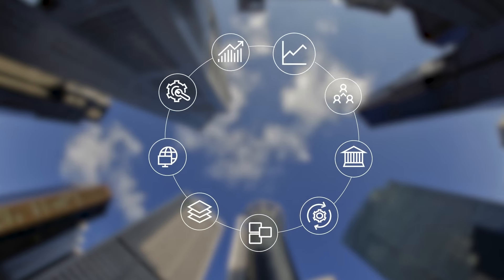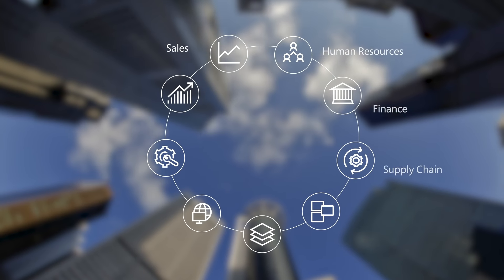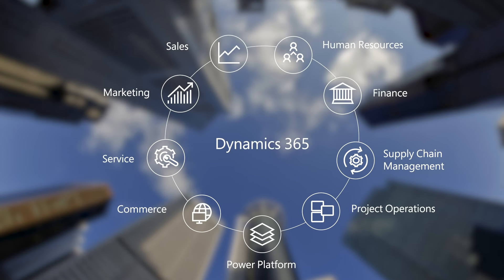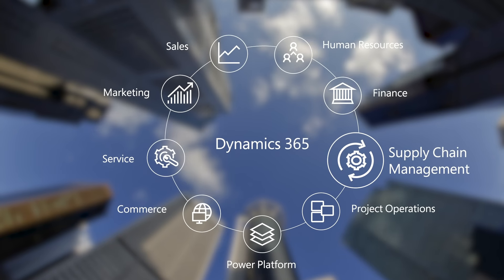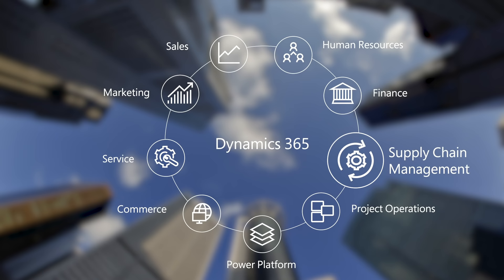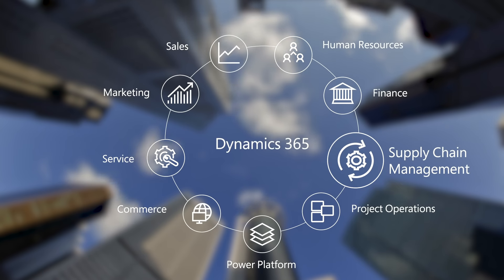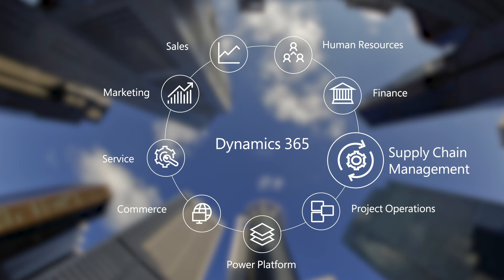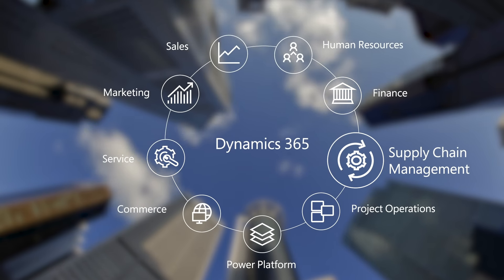Supply Chain Management is part of the larger Dynamics 365 family of apps and is focused on operations and natively integrates with all of the Dynamics 365 modules.